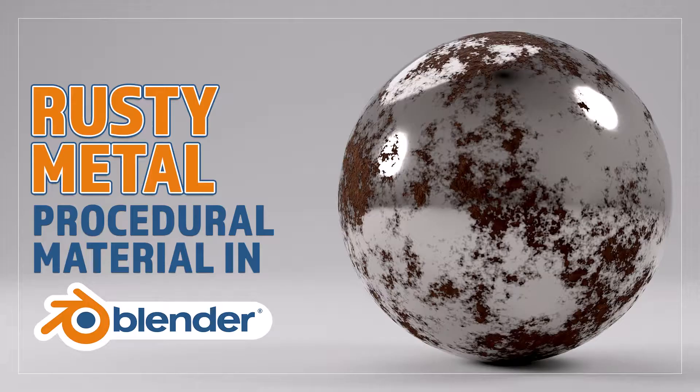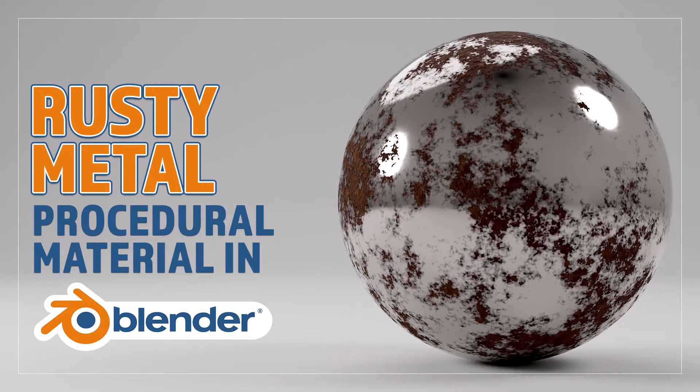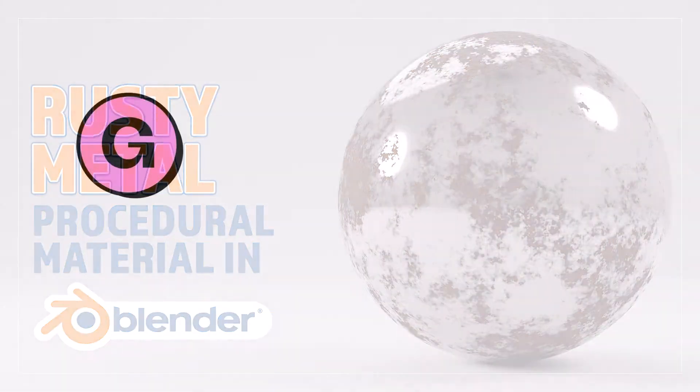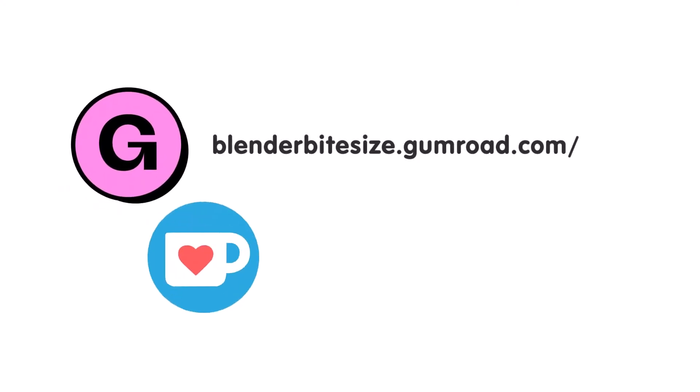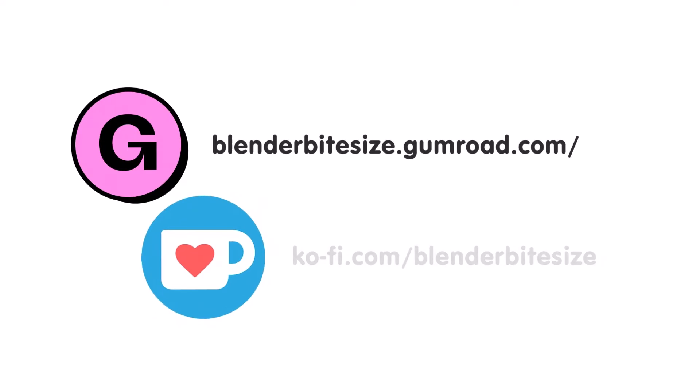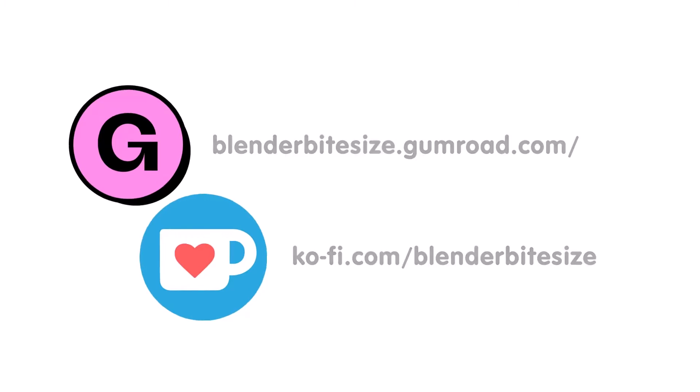Hello and welcome to Blender Bitesize. In this video I'll be showing you how to make this material procedurally in Blender. Feeling lazy? You can support this channel and skip the hard work by grabbing the blend file for this material from Gumroad for just a pound. Feeling flush? Feel free to throw some of that coin my way using the coffee link in the description below the video.